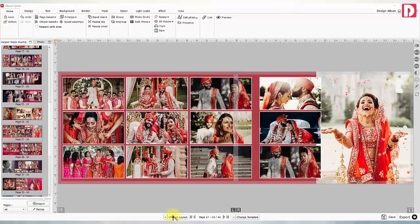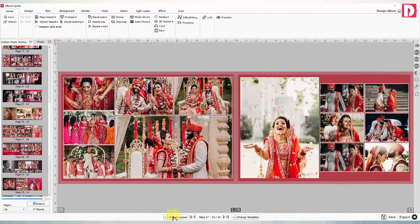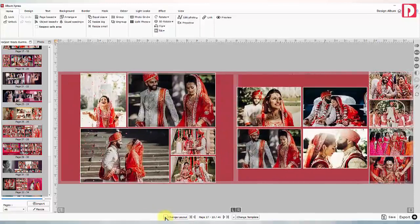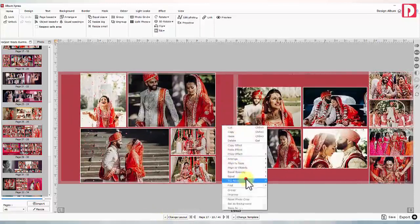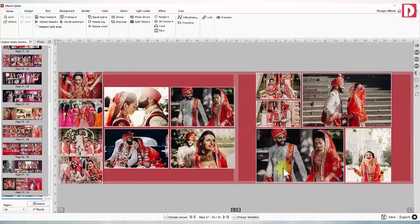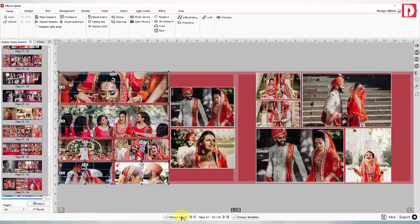Change layout: Change the page layout automatically and try different layout options. You may access the previous layout easily. The page can be flipped horizontally or vertically, and new layout combinations can be created. Instead of changing the entire page layout, you can apply change layout to a particular group of photos — just select those photos you wish to rearrange and hit the change layout button.